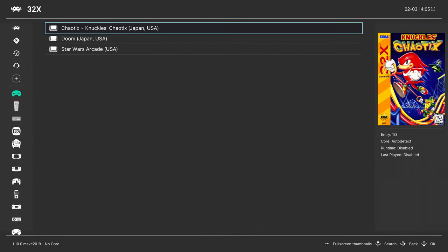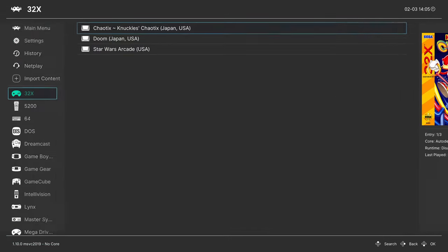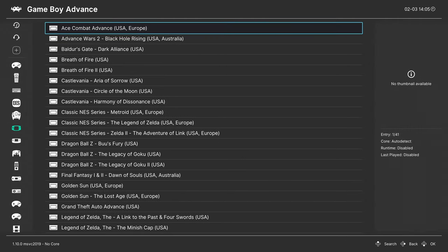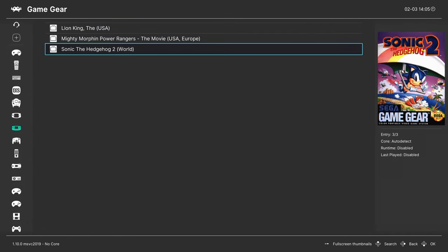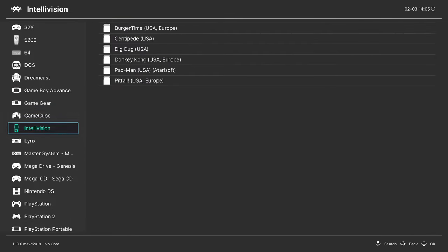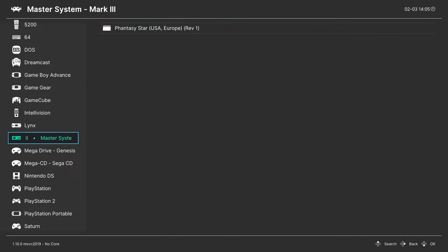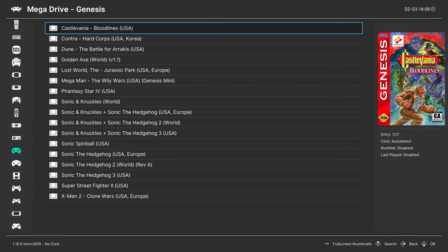Now when I go back to those playlists, they should have nice box arts for all of the titles. If there's any that it didn't get titles for, you can add them in manually.